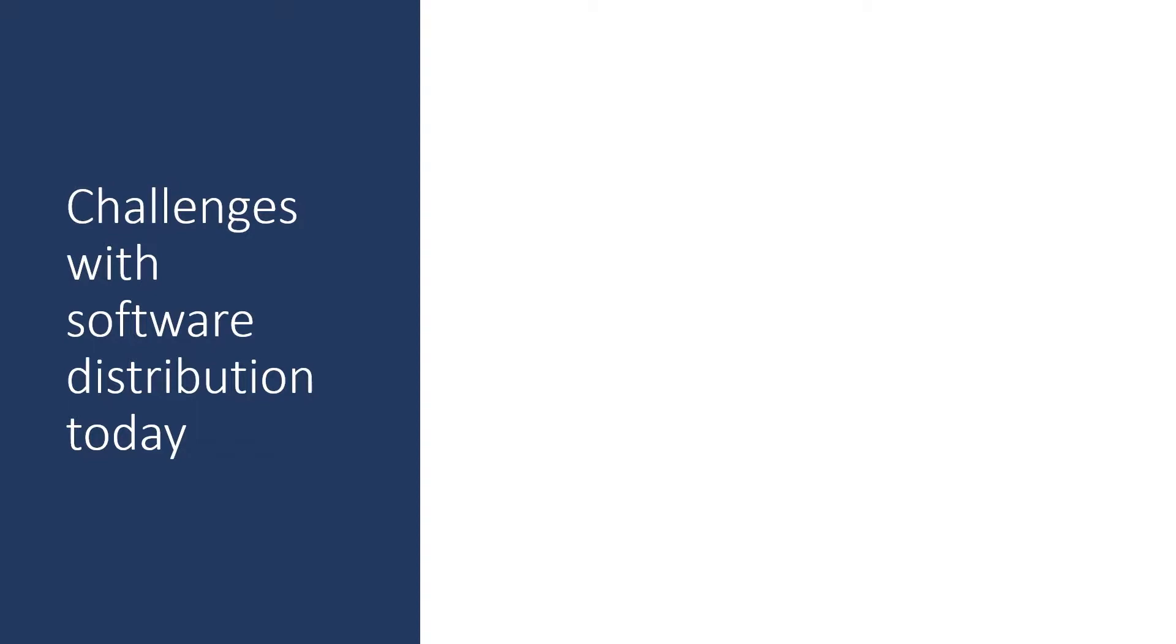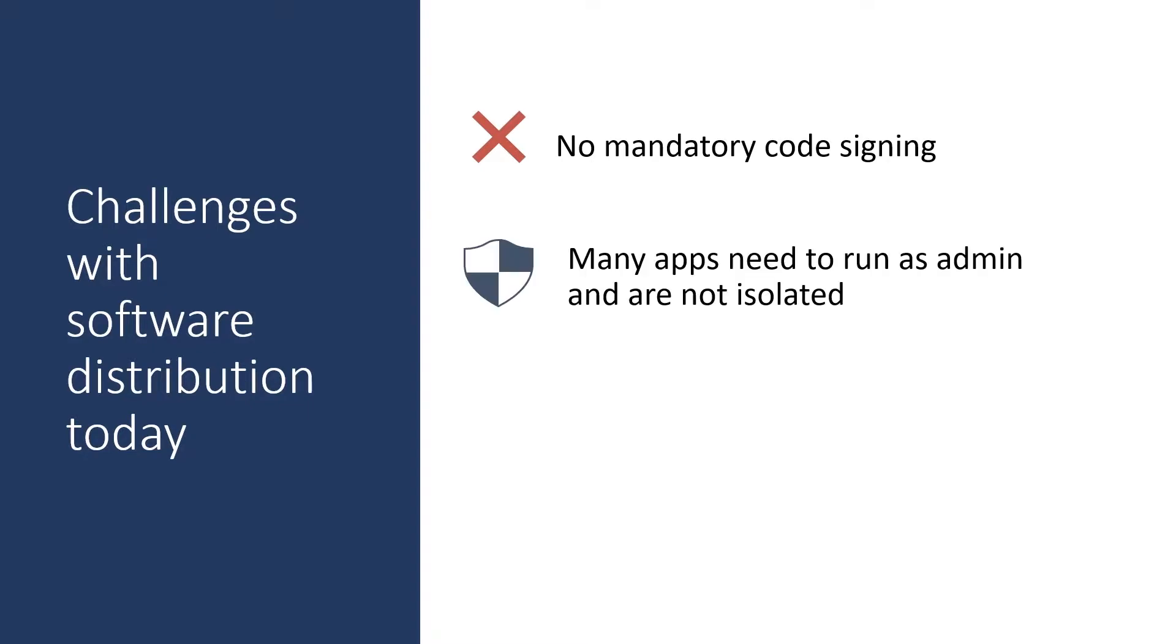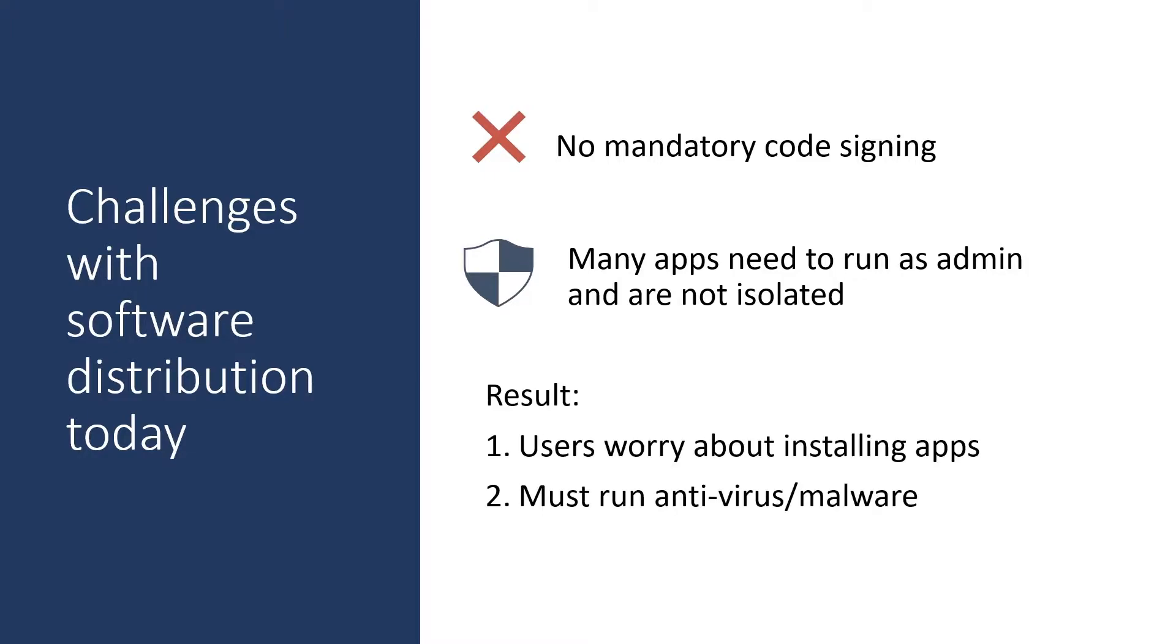First, let's look at some of the challenges we have today with software distribution. One of the things is there's no mandatory code signing required for applications. Also, many apps need to run as administrator and are not isolated on the device. This results in users worrying about installing applications and must run antivirus or malware detection on their devices.